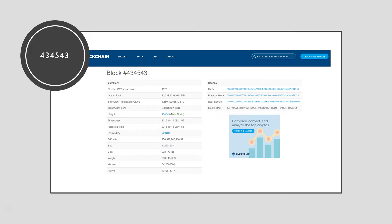You can also see the difficulty in the block creation, the number of bits, the size, the weight, the version, and the nonce. The nonce is a number that can only be used once and it's usually assigned by the miners who mine the block. On the other side of the page you can see the hash of the block, the hash of the previous block, and the hash of the next block. The reason there's a next block here is because this block was created a long time ago and there are subsequent blocks in the chain that follow it.